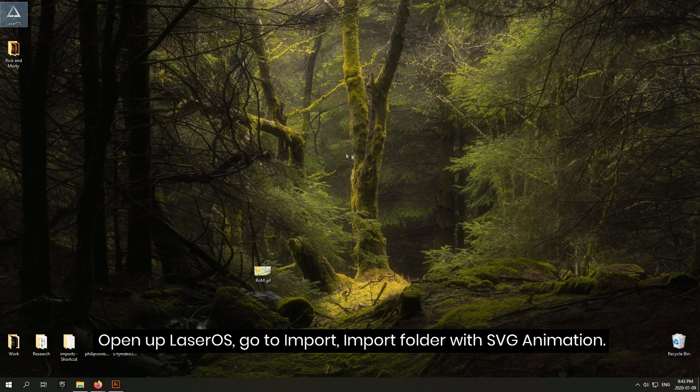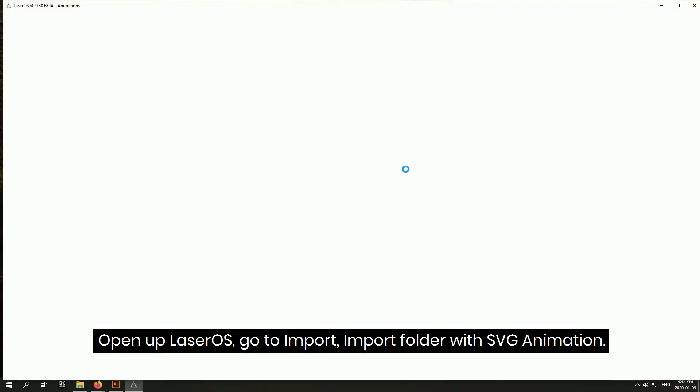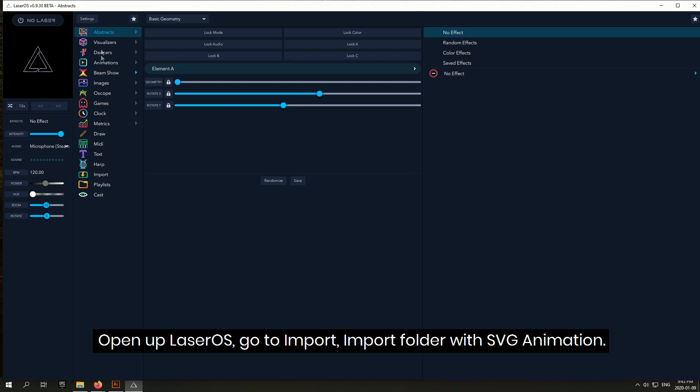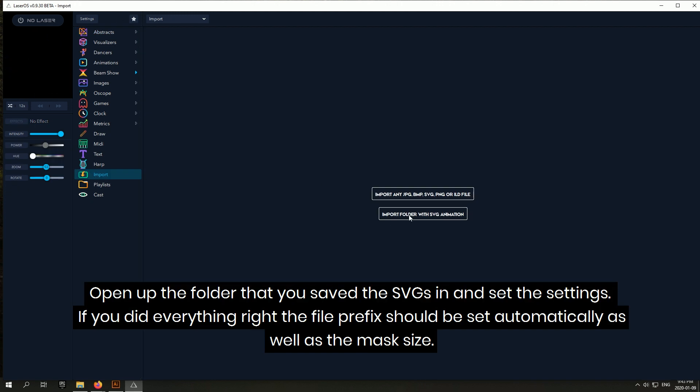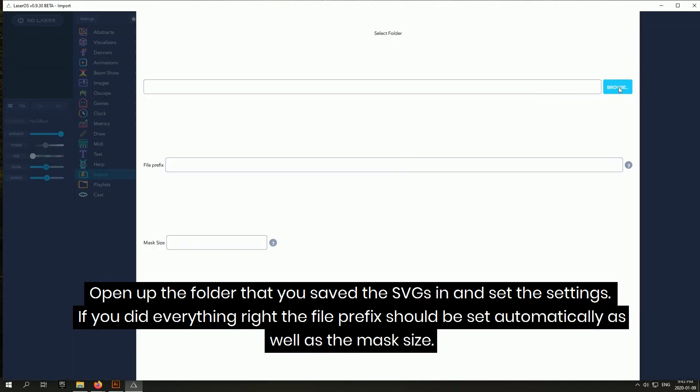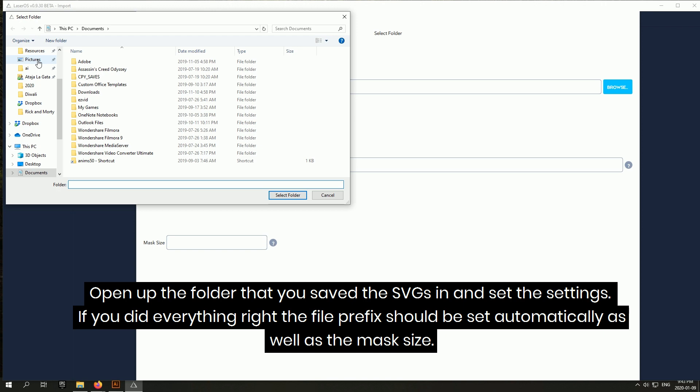Open up Laser OS, go to import, import folder with SVG animation. Open up the folder that you saved the SVGs in and set the settings.